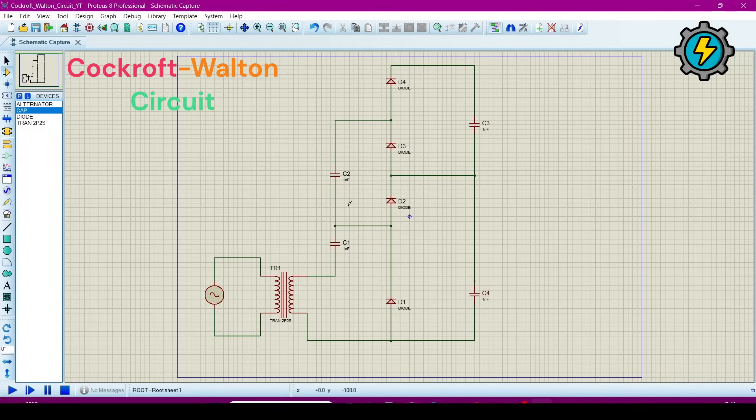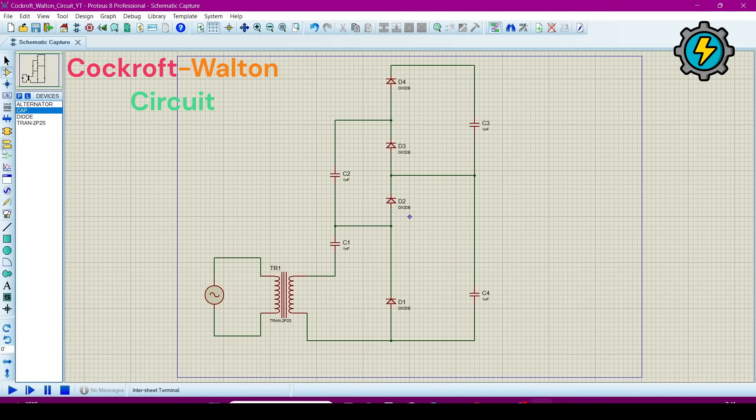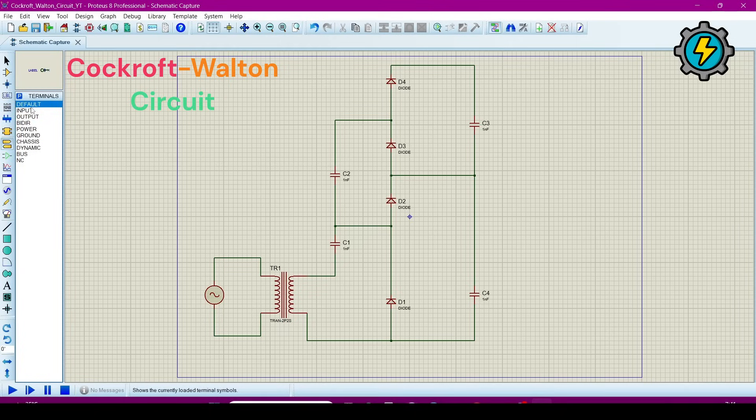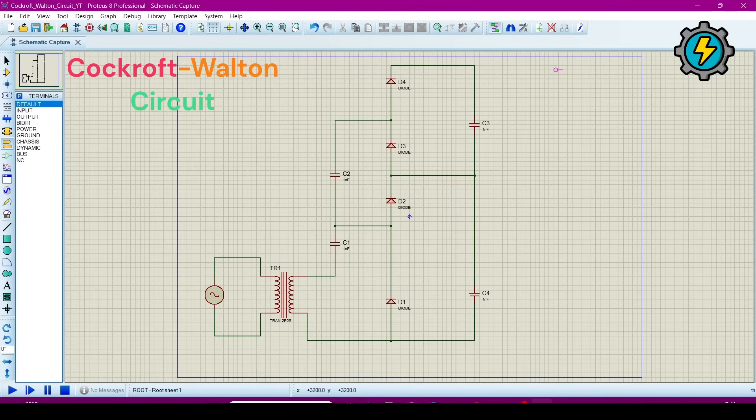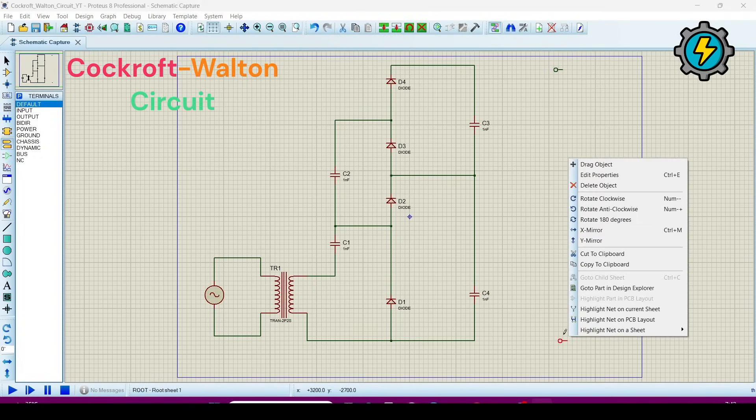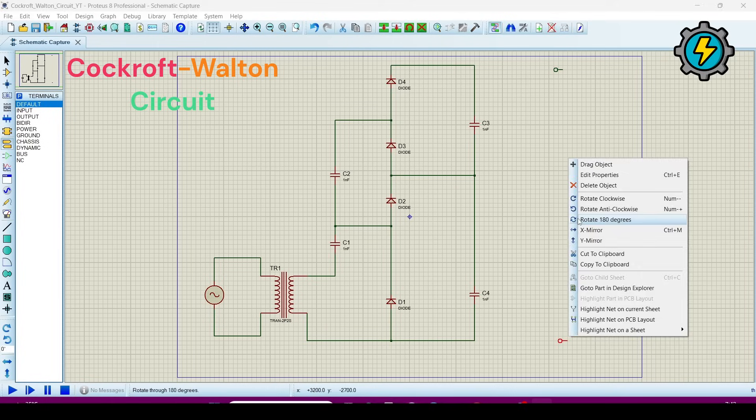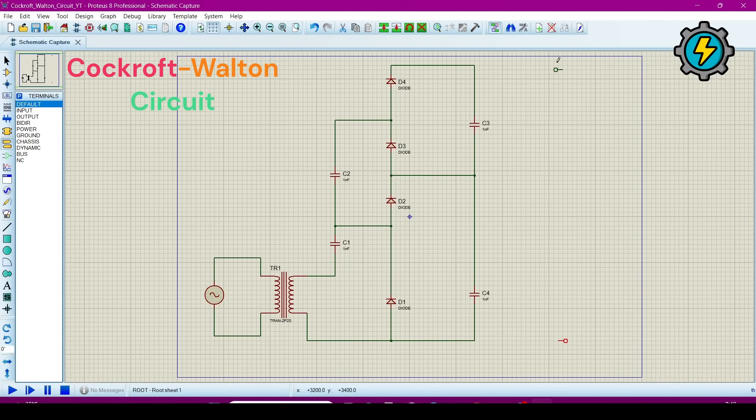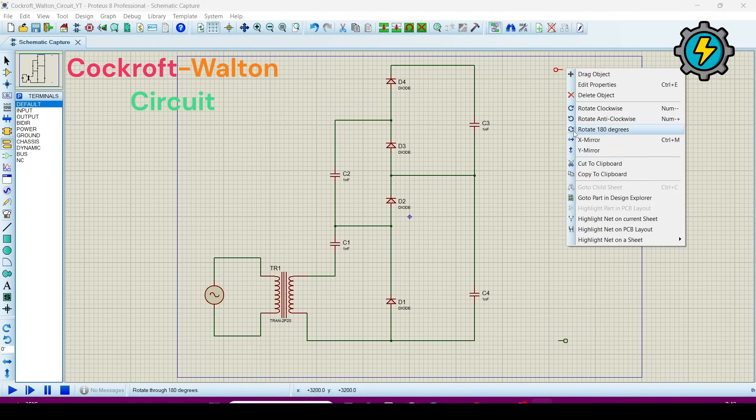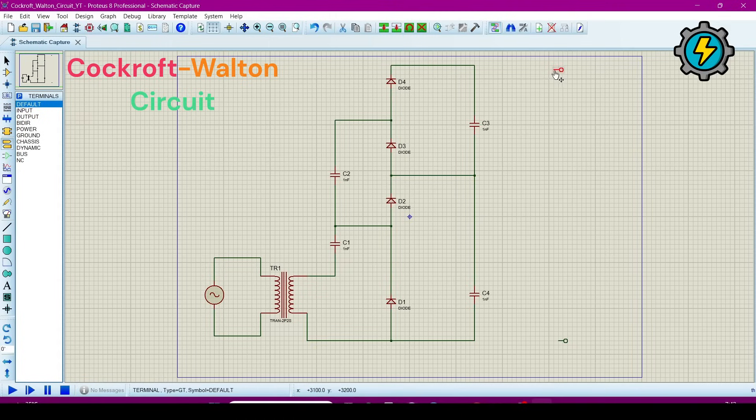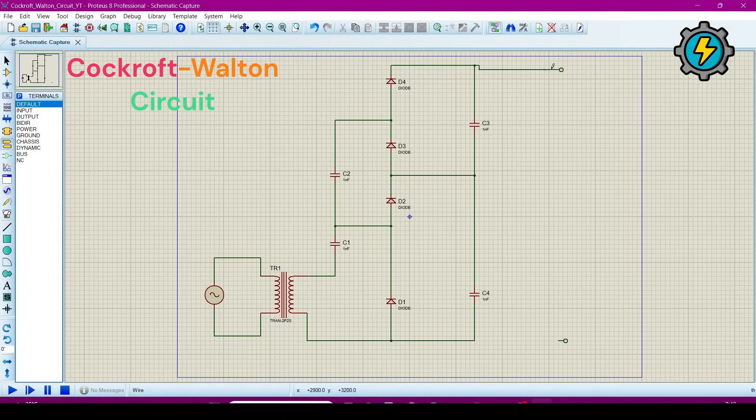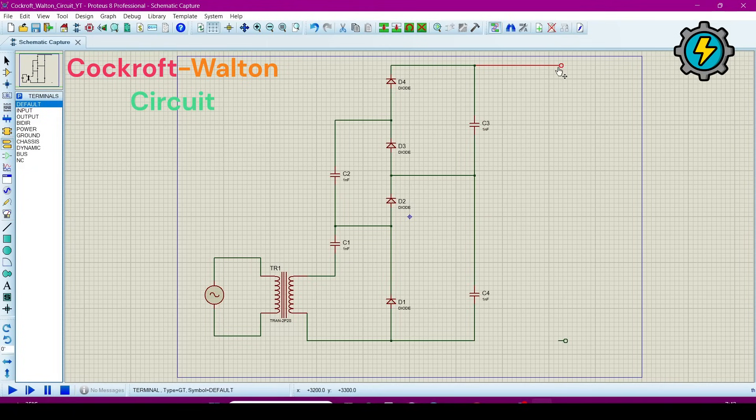Now we will require two terminals for output, so terminals will be get from here. One will be here and one will be here. Now rotate it 180 degrees. Next correct connection, so now connect this, this one, and this will be this.